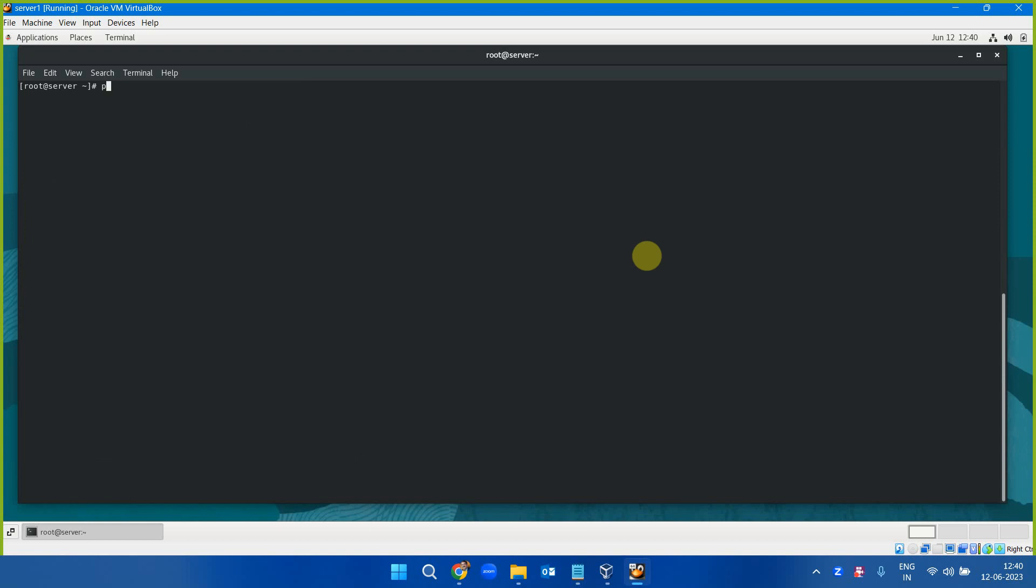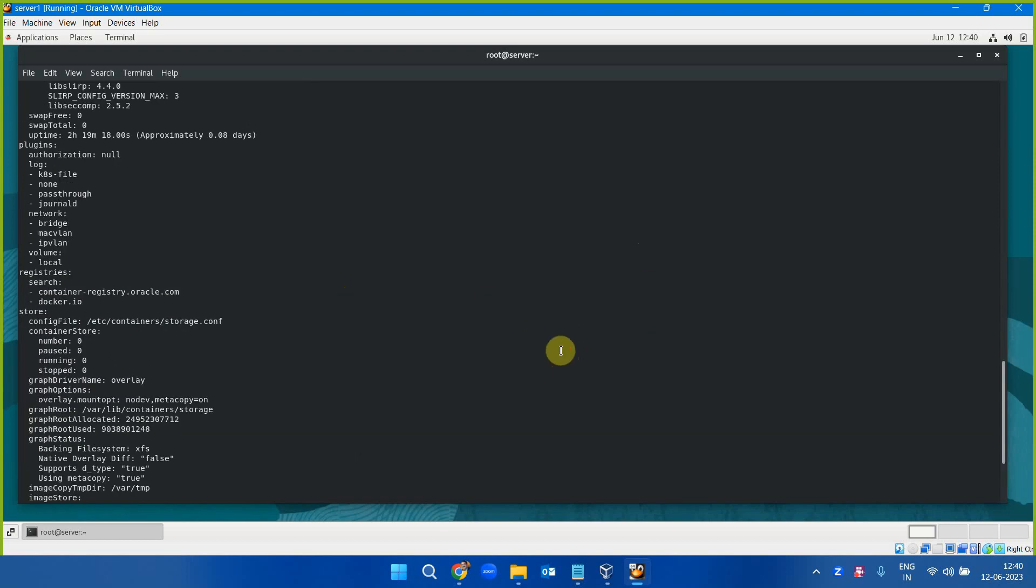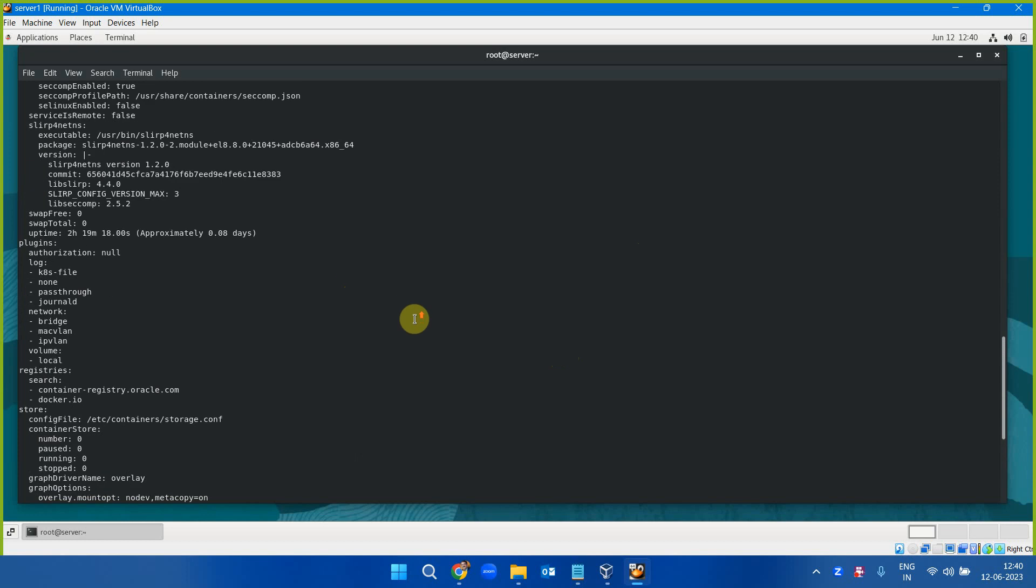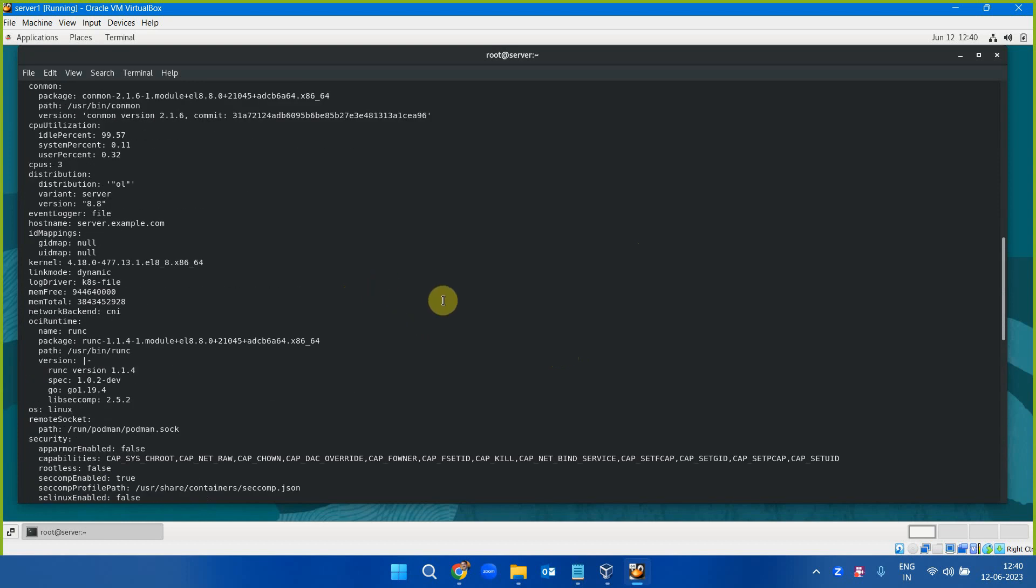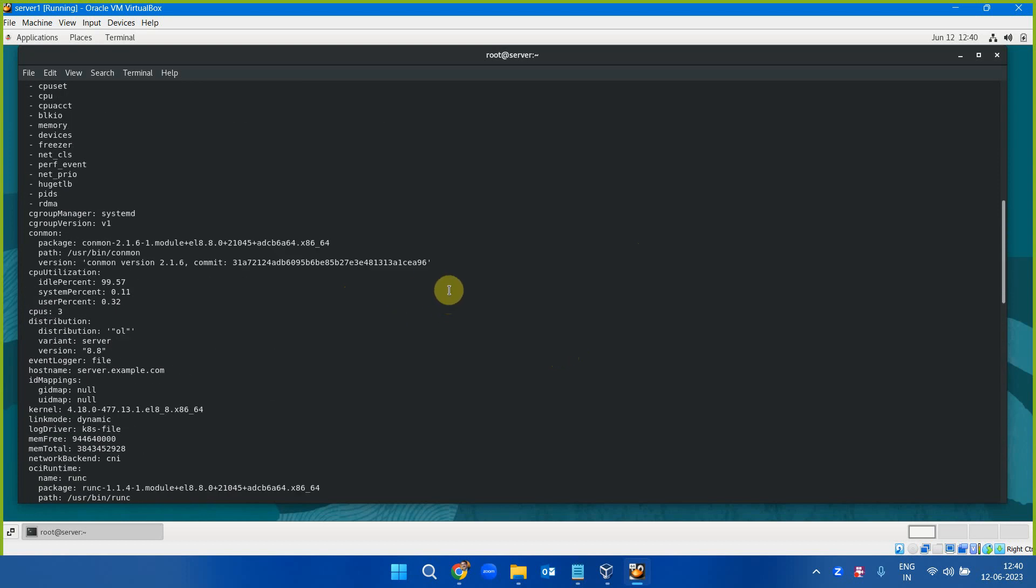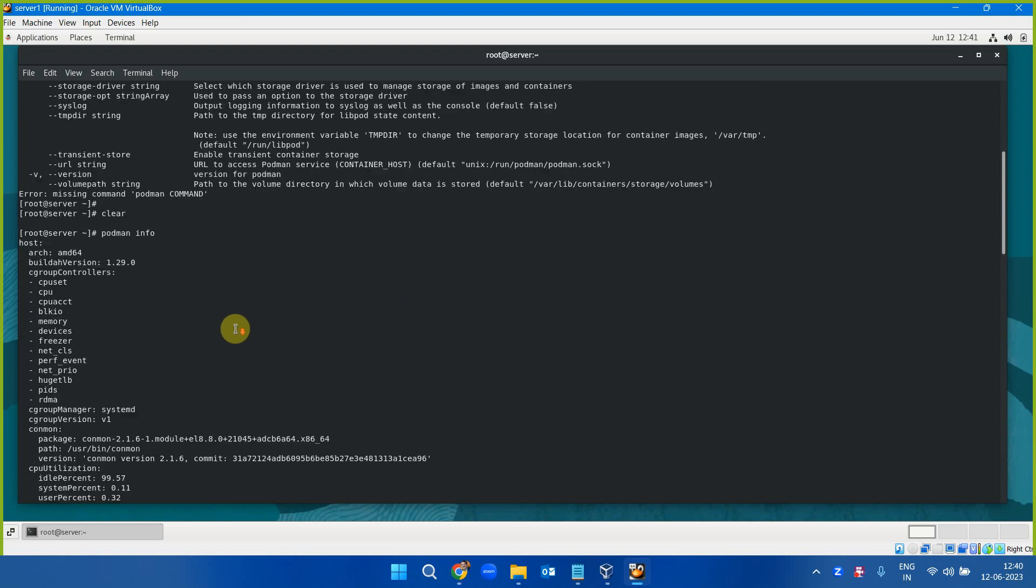For example, if I type podman info, which will be required for us, I want the status of all my containers. What all containers are running? What all images I have? The command is absolutely similar to the docker command. Output is also similar.